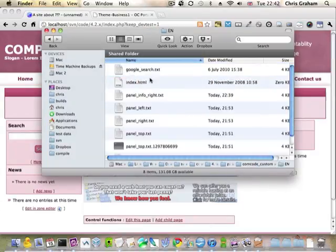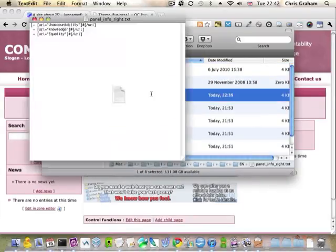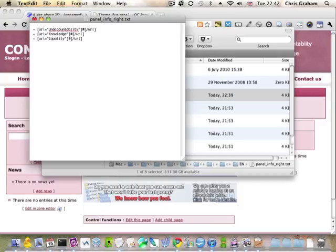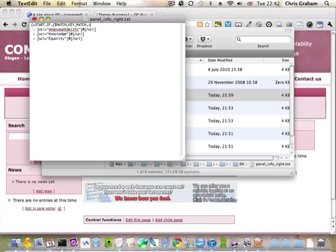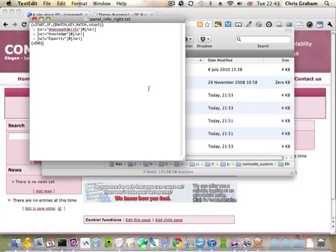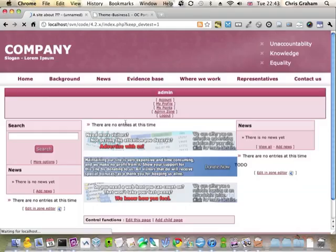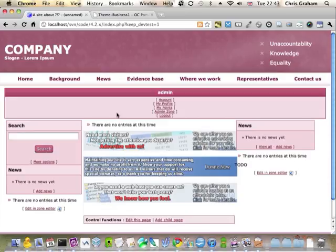So I'll open up the comcode page and all I need to do is type this and save and reload, and it's still here which is what we want.